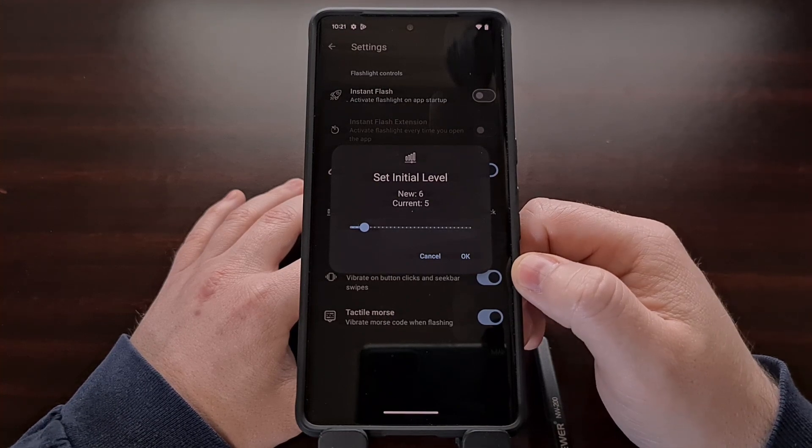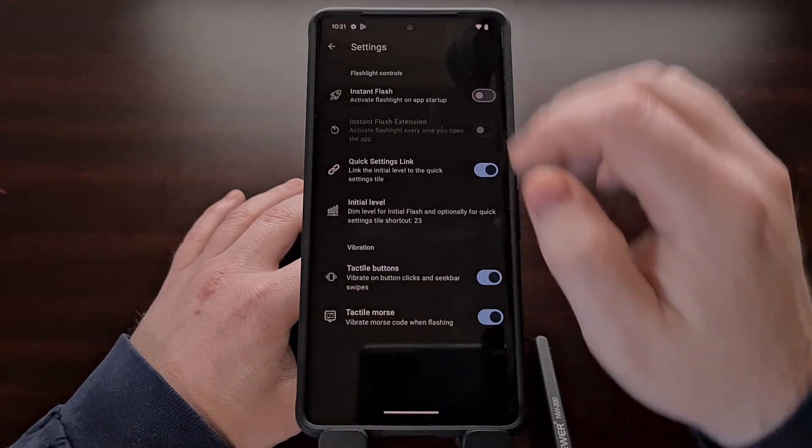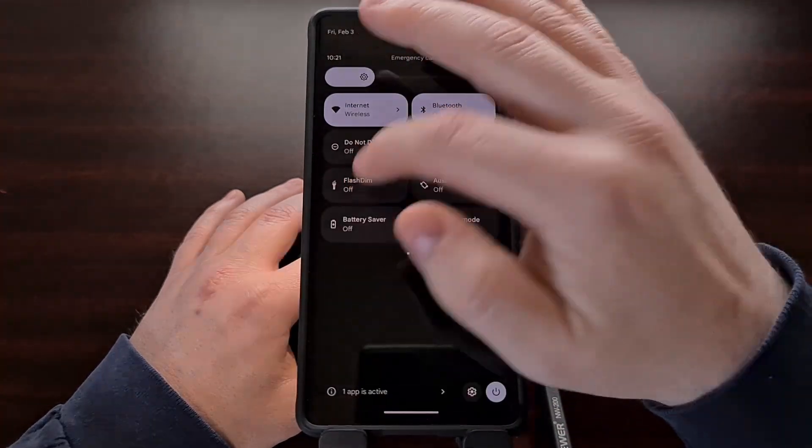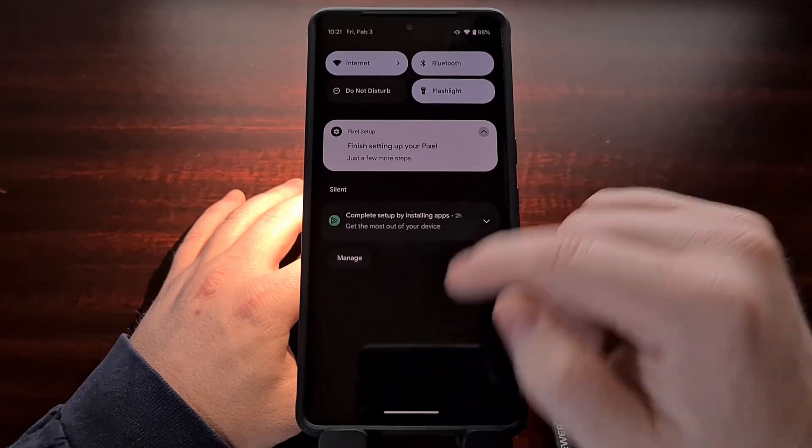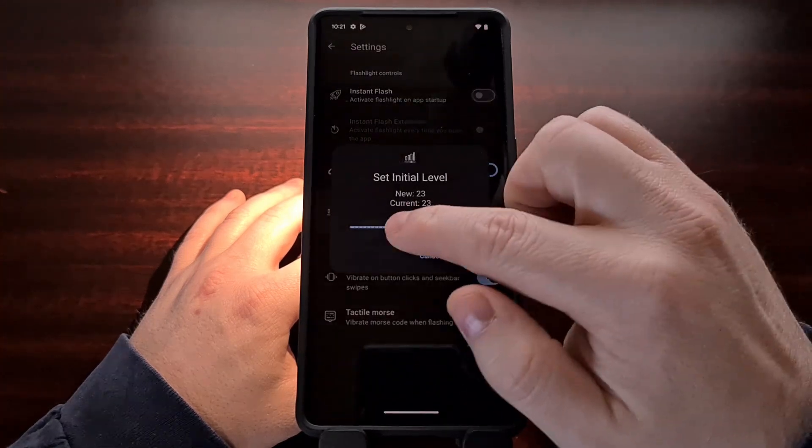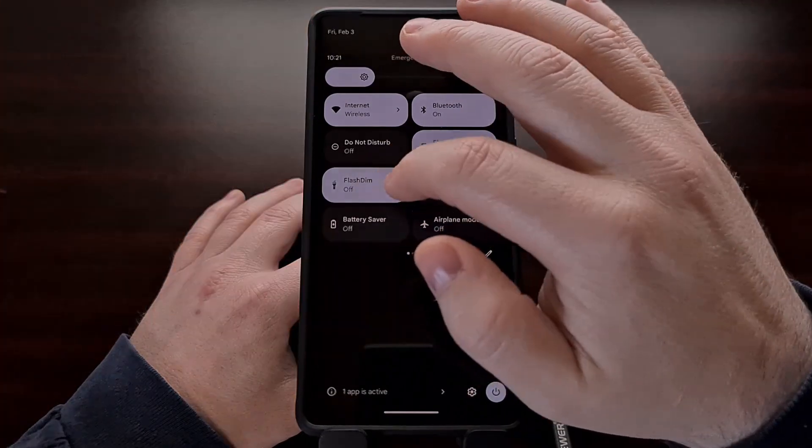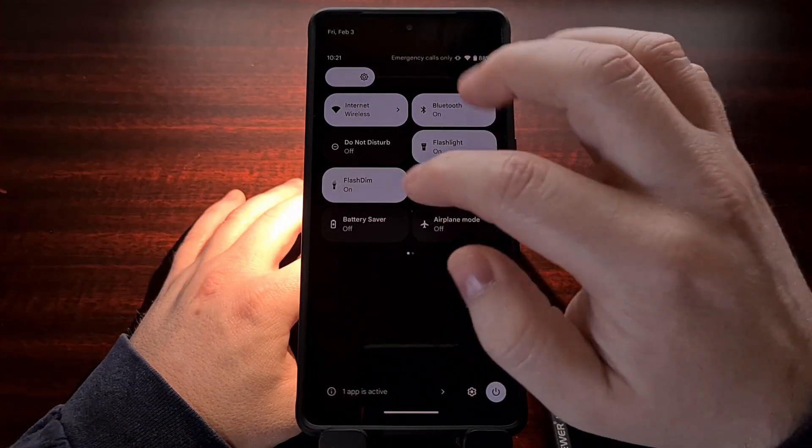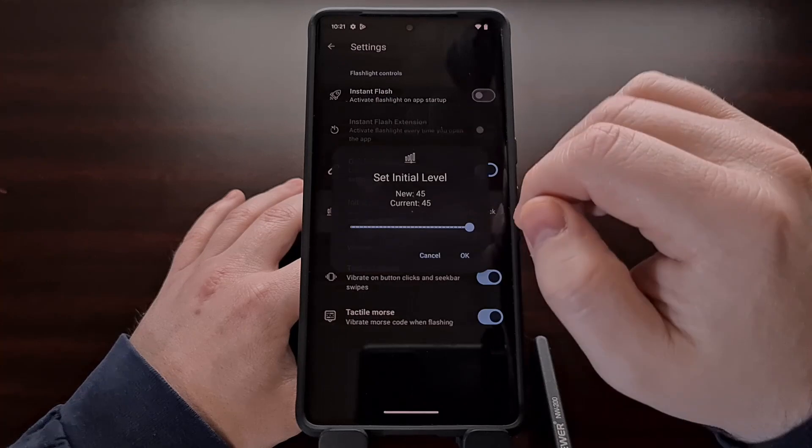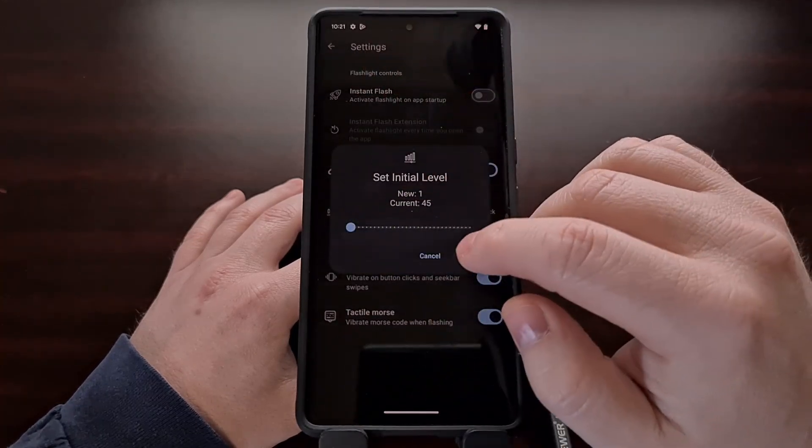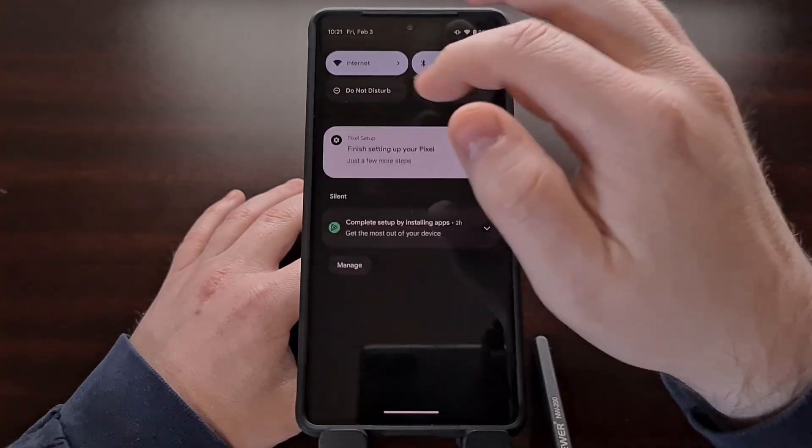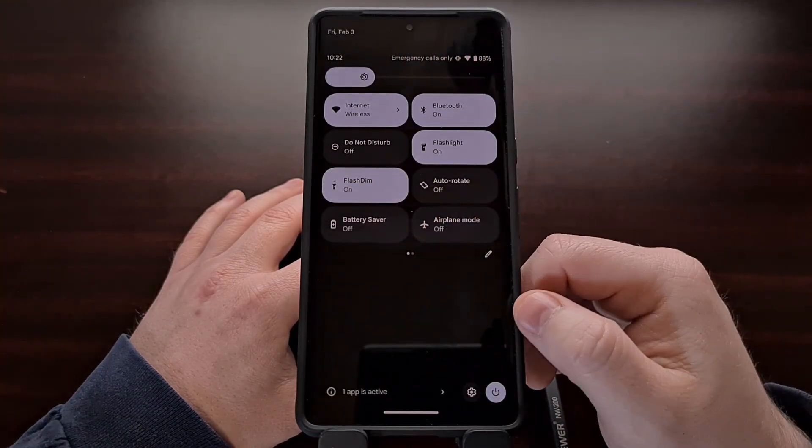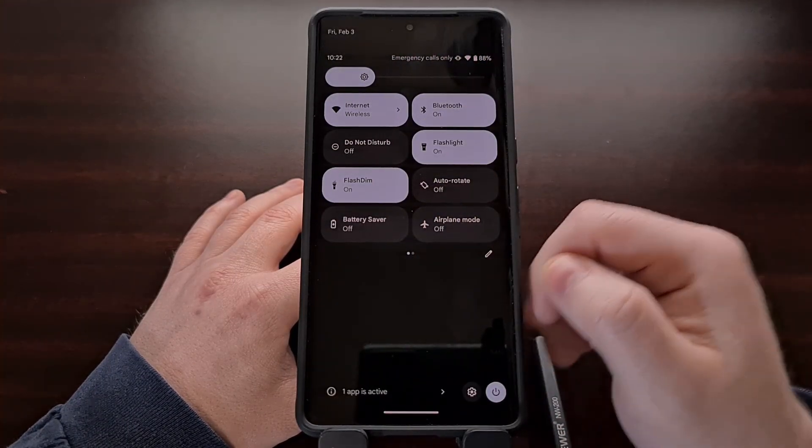So if you want it to something in the middle, it will be set to a minimum brightness. If you want this set to something higher, then it will follow whatever option you have set within this initial level setting with the FlashDim quick settings tile.